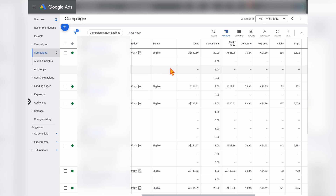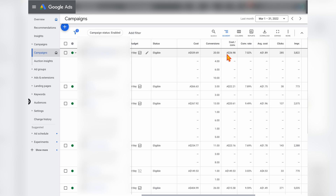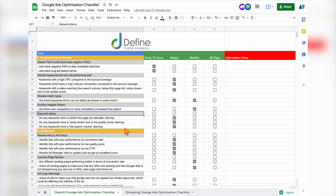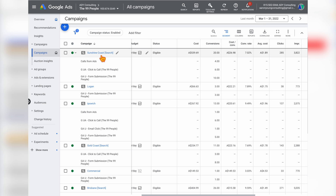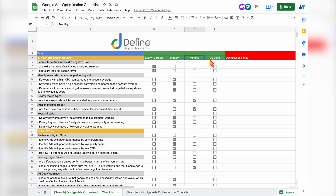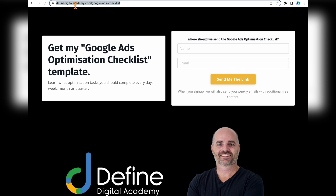Once we've identified the campaigns to focus on, we go into those individual campaigns and run through our individual optimization process. For a campaign with a high cost per conversion, I can go into my Google Ads optimization checklist and start running through these individual processes to increase its performance. If you'd like your own copy of my Google Ads optimization checklist — so you know exactly which optimization actions to complete every 72 hours, every week, every month, and every 90 days — go to definedigitalacademy.com/google-ads-checklist. I'll also put this URL in the description below.